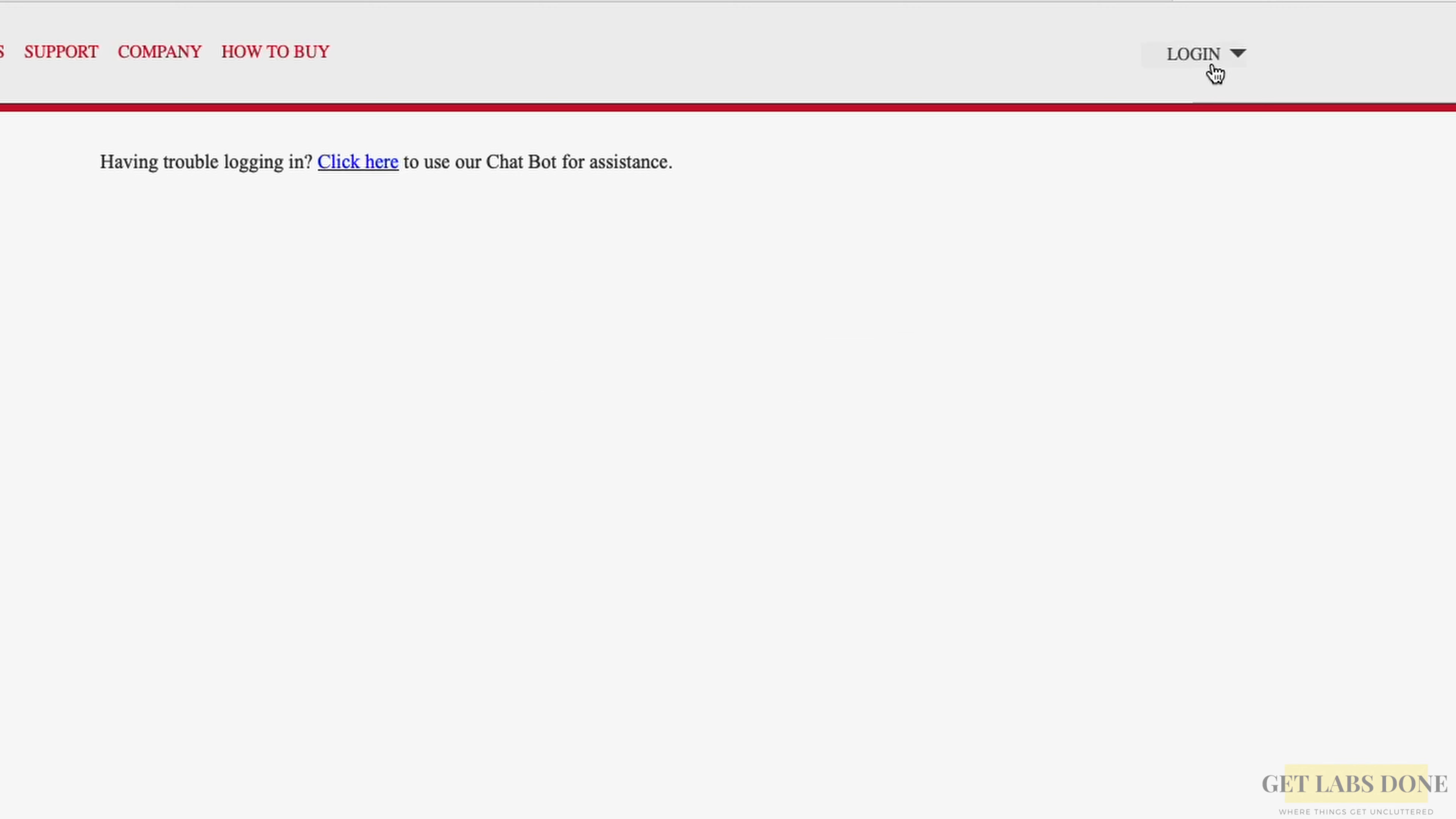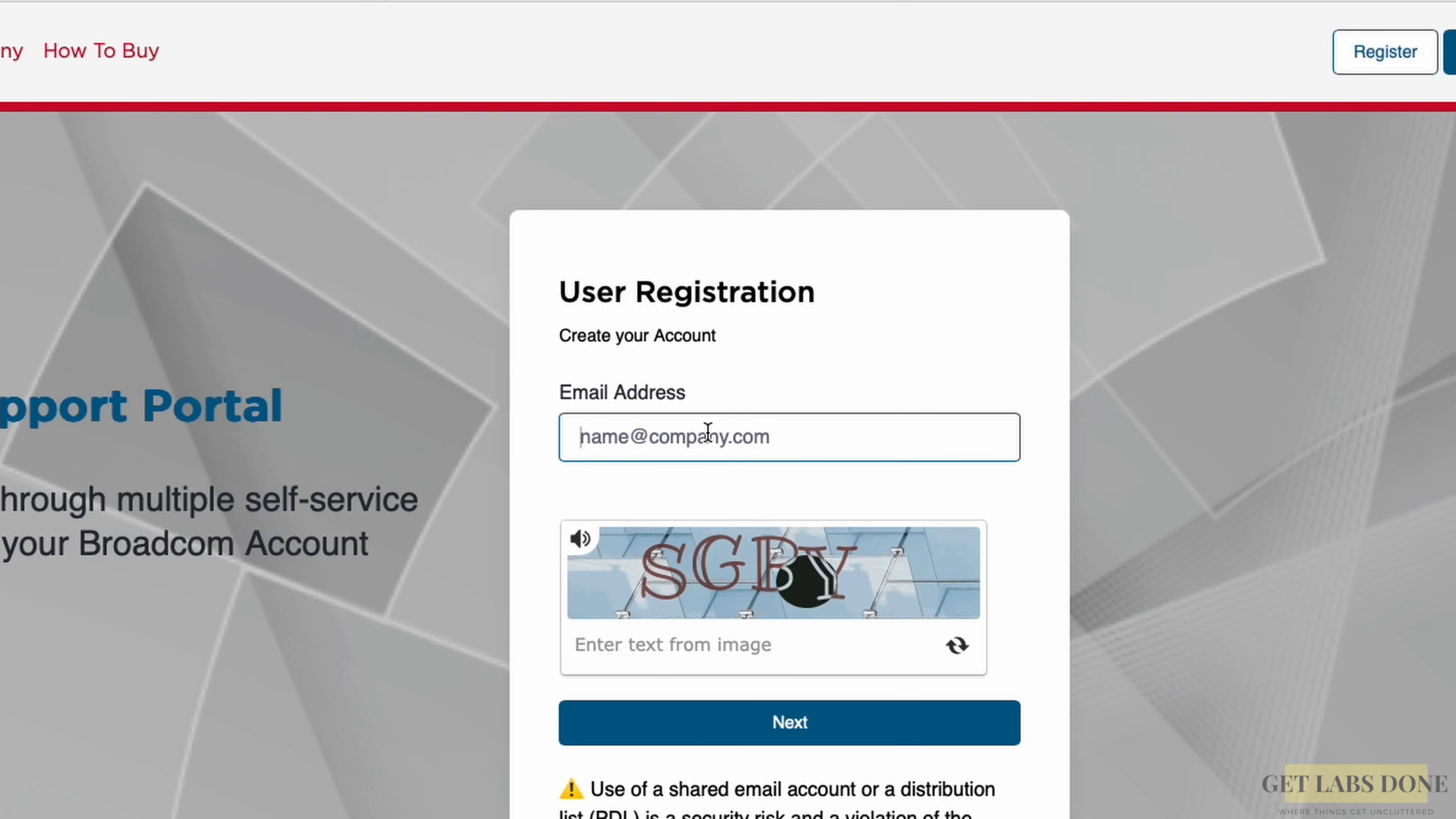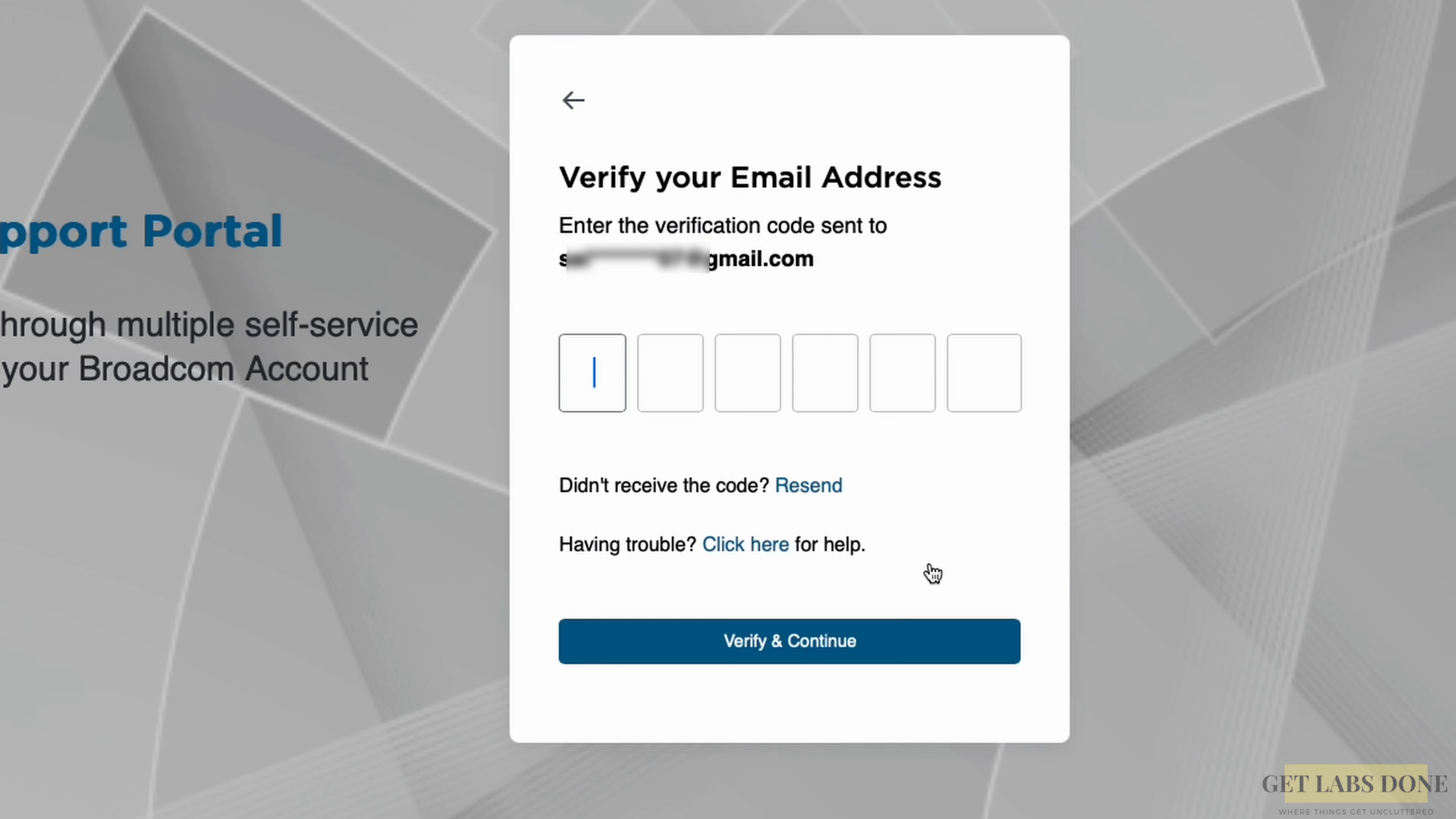If you don't have an account, don't worry. You can click on the login dropdown at the top and click on register. It's asking you to enter the email address and the CAPTCHA. Make sure you're not using a custom domain email or company email. Instead, you may choose your personal Gmail account or Microsoft account to register. Enter the email address and the CAPTCHA. Once you enter the details, click on next.